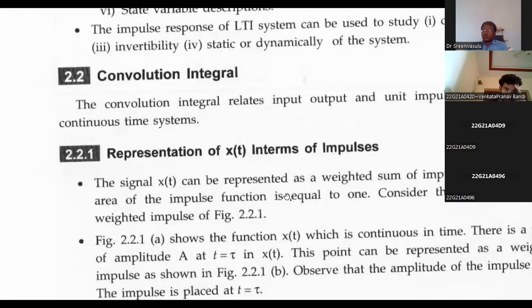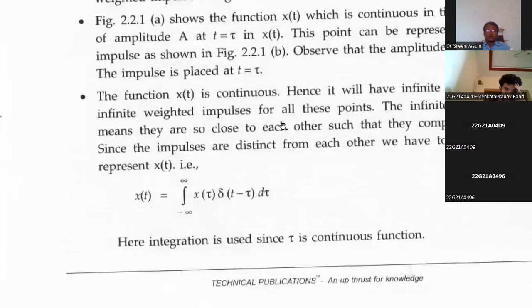The convolution formula entirely depends upon the impulse. For the input signal x(t), we write: x(t) convolved with the impulse δ(t). The convolution formula is the integral from minus infinity to infinity of x(τ) δ(t−τ) dτ. You can also write it as δ(τ) x(t−τ) dτ.